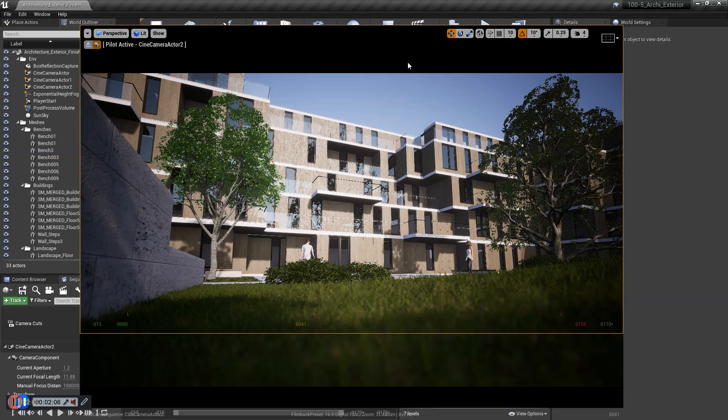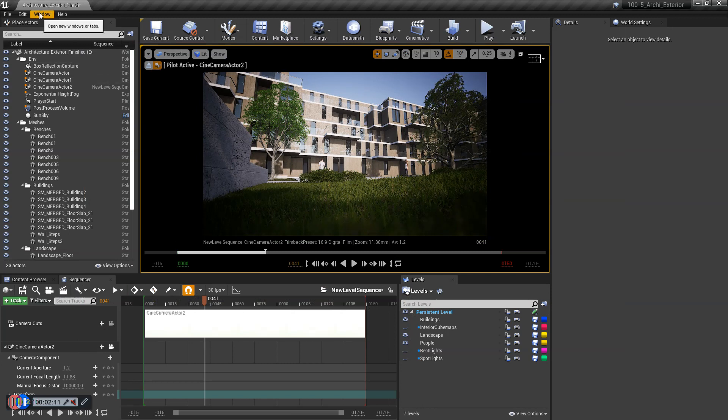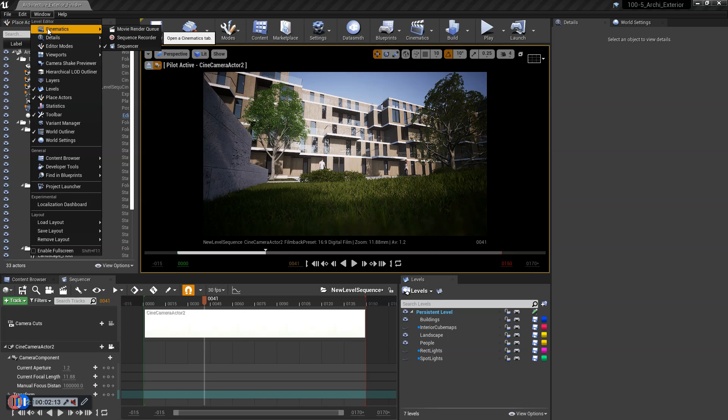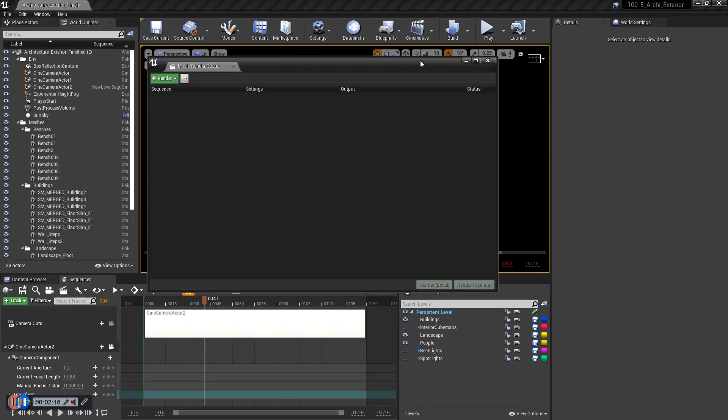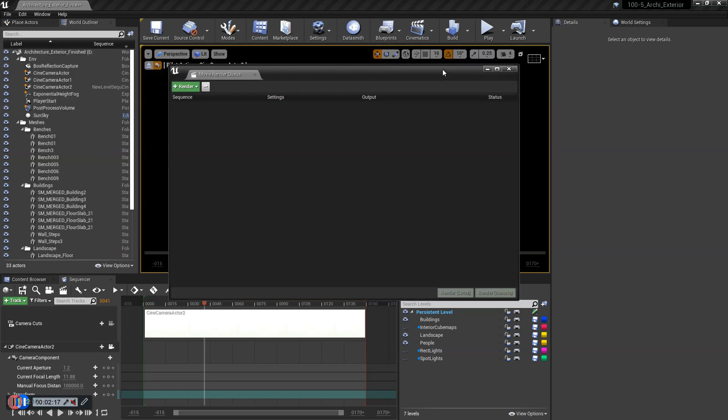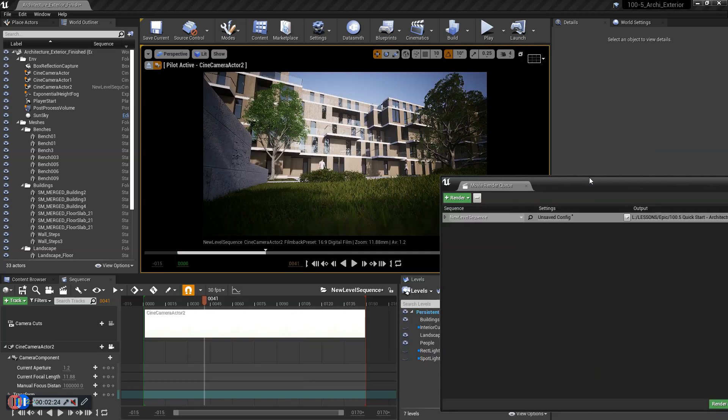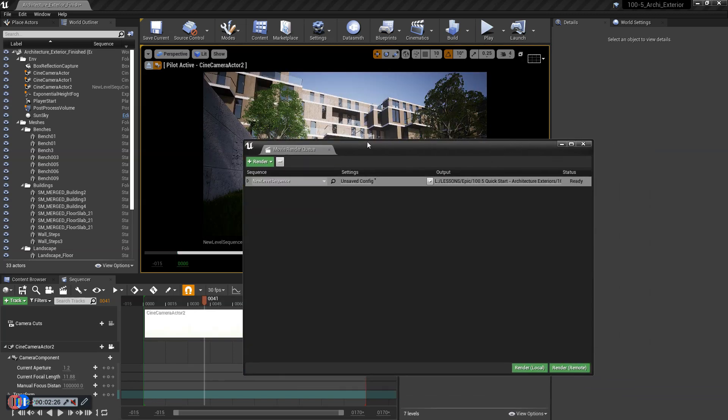So here we have our sequencer, and we will go over to window, Cinematics, Movie Render Queue, the new Movie Render Queue, which is pretty awesome. So here we click the green button, add our Level Sequence, so that's exactly what we're going to be dealing with.